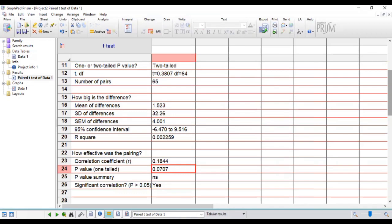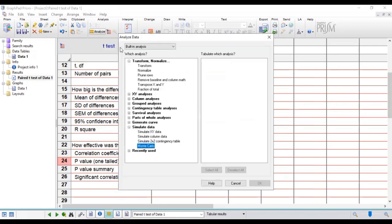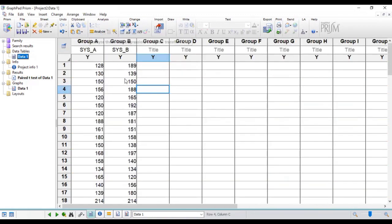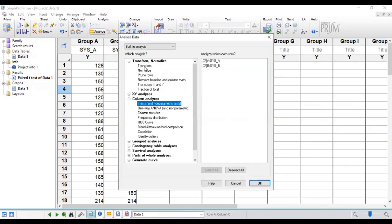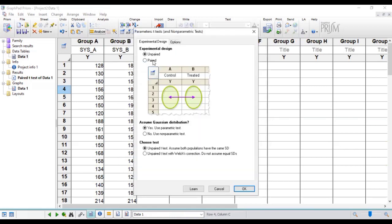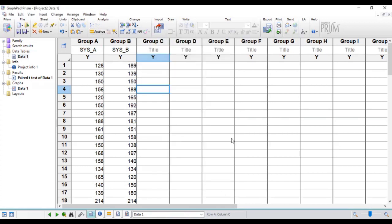So basically this is how you can run paired sample t-test using GraphPad Prism. You go to the data, click on analyze, select t-test, select paired, and then click OK. That is how it is run.